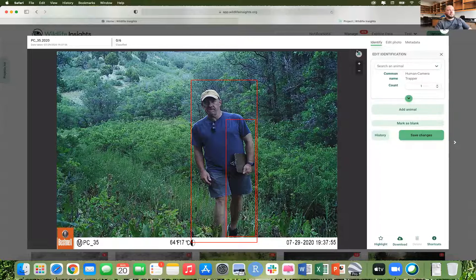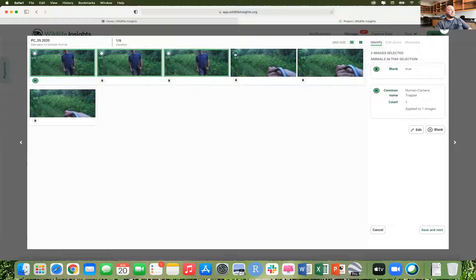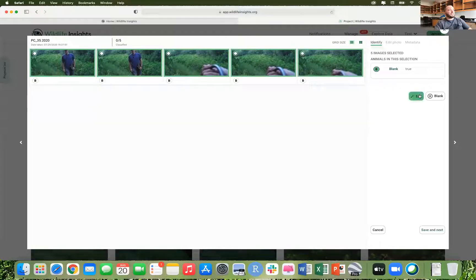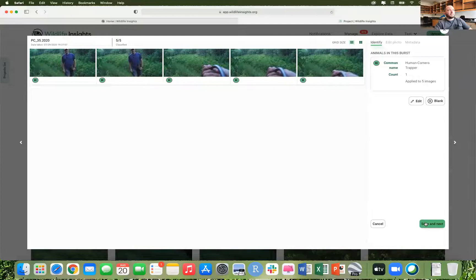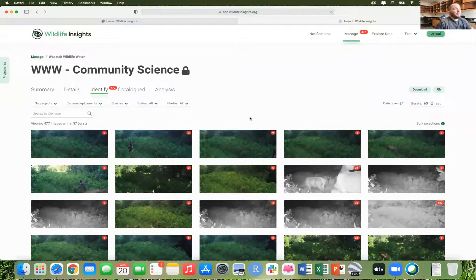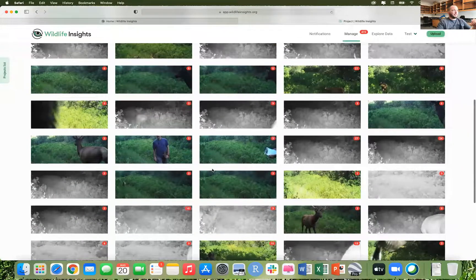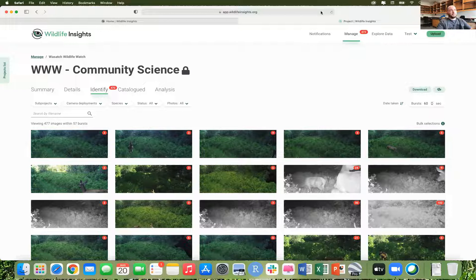We'll also acknowledge that the photo will be deleted. Now we'll see that that photo has been uploaded. Let's go ahead and do that for the rest of the photos in this sequence: go here and edit it, add an animal, remove the incorrect one, go down to human camera trapper, update images, save and next. That is the process. I'm not going to go through all 472 remaining photos here, but I'm actually going to leave these up in case there's someone that would like to take a look at them. That's the project — that's how this is going to work. Thank you so much for tuning into this video, and happy tagging!